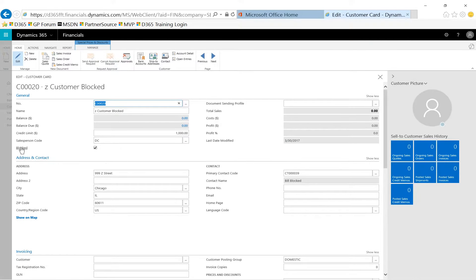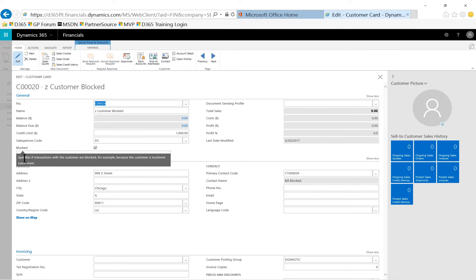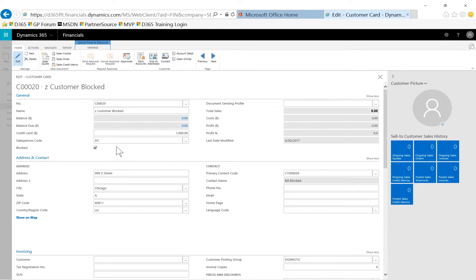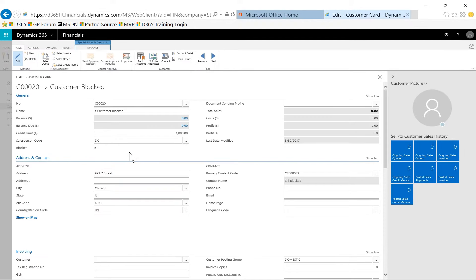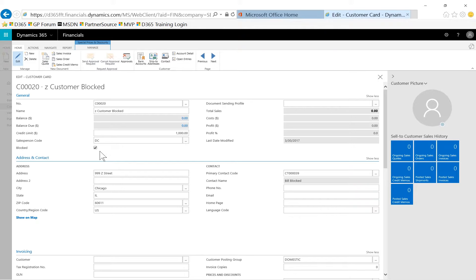Let's go into this Z customer blocked. The first thing you'll notice is that Dynamics 365 Financials uses the term blocked, they don't use the term hold. So there's a little terminology difference. This notes that block specifies that transactions with the customer are blocked, for example, because the customer is insolvent. So if they're not paying you, you can block them. What is interesting about this option is that it prevents, let's try a sales order. You'll notice you cannot create this type of document when the customer is blocked. But it also prevents the receipt of cash for this customer. So if the customer is overdue in their payments, you can block them to prevent new orders or invoices. However, this option also prevents you from receiving payments from them to catch up. So it's a little bit odd. I think there's some opportunity to improve this to allow cash receipts for the customer while preventing new orders and invoices similar to Dynamics GP.